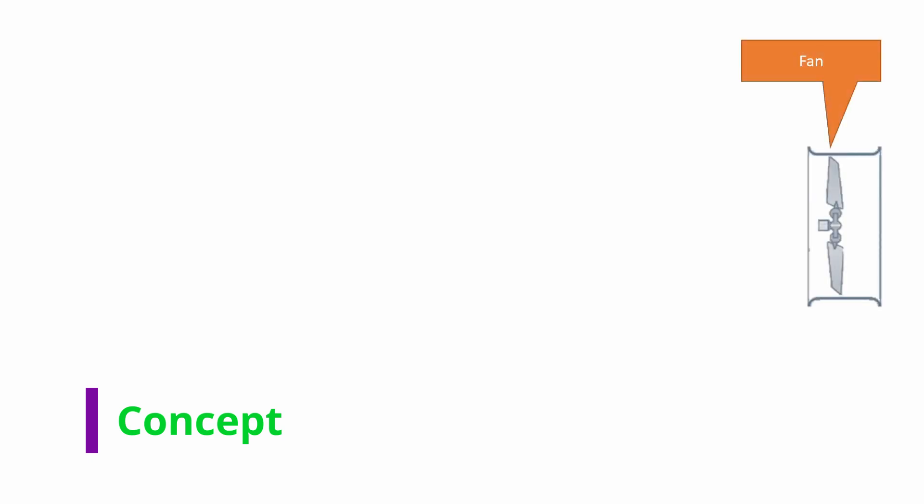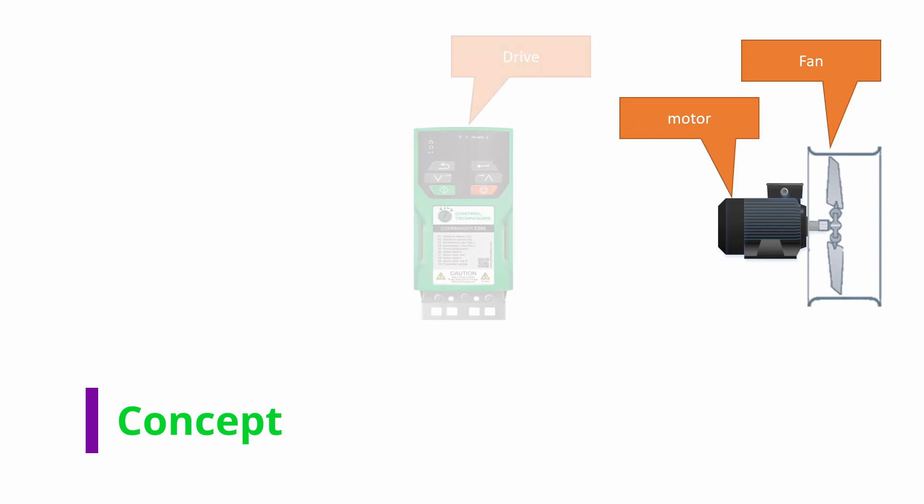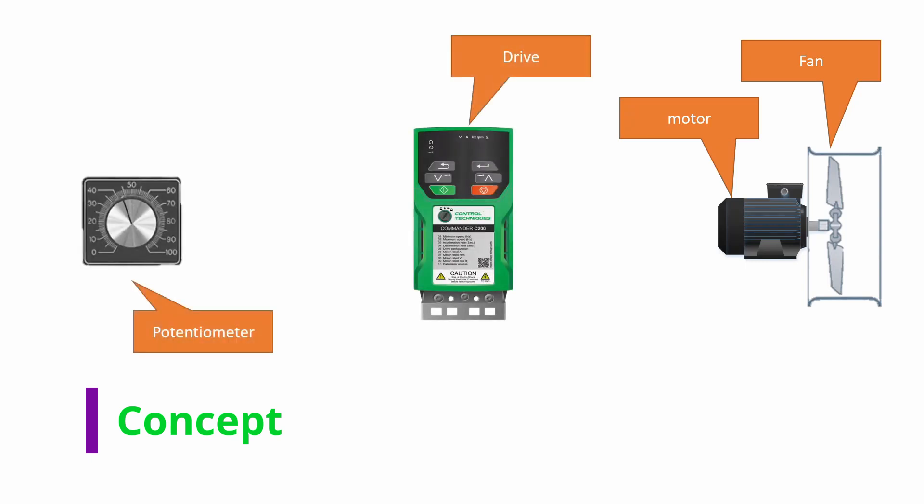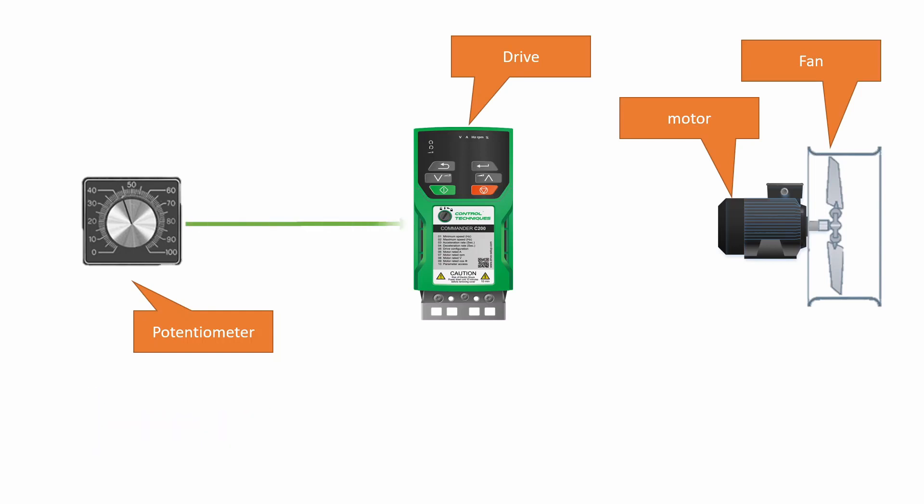Before we dive in too deeply, let's set up what we're trying to accomplish. Let's say we have a fan and a motor that turns the fan. We have a drive, let's say it's a C200, and we have a potentiometer. In a basic system, you would connect the potentiometer to the drive and the drive to the motor, and the potentiometer would control the speed of the motor directly through the drive.